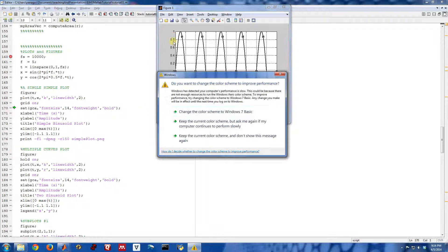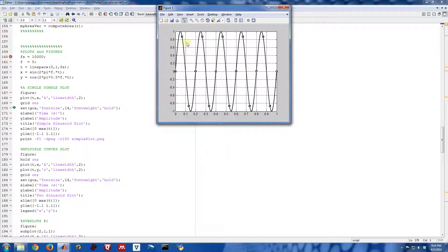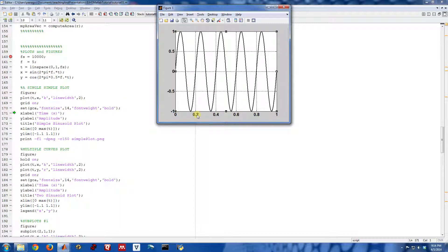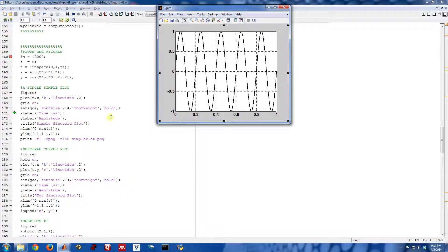So right now these are unbolded, and they are smaller fonts. So if I step across this line, they are now bigger and they are also bold. So again, you can do that interactively by using the property editor, but sometimes it's just nice to have code do it for you.